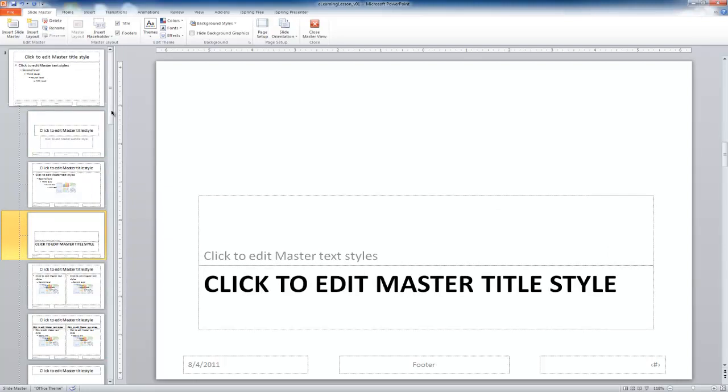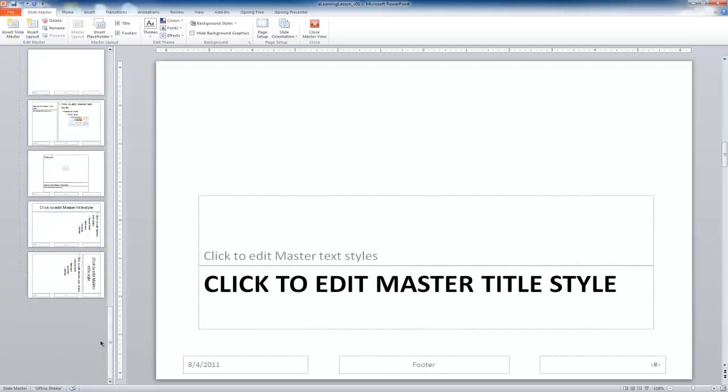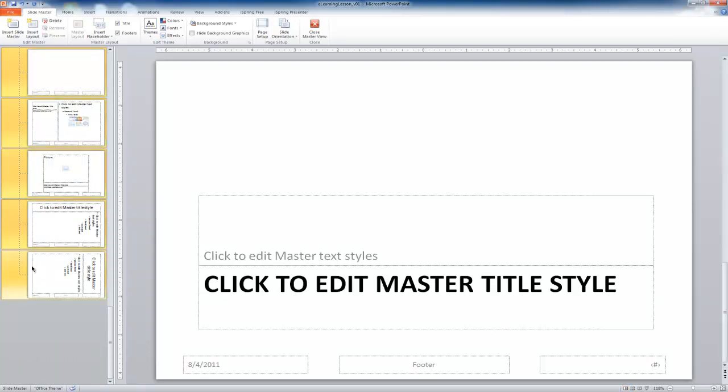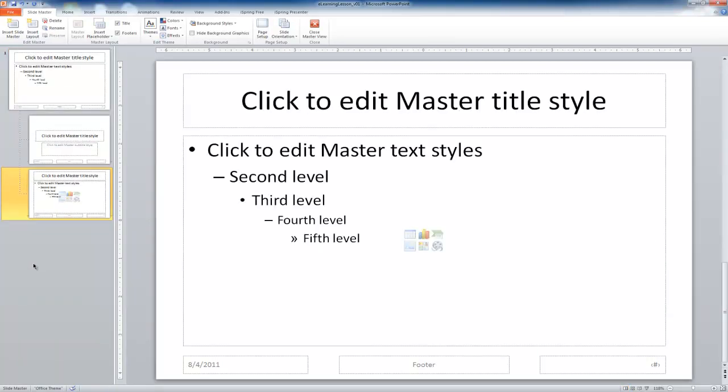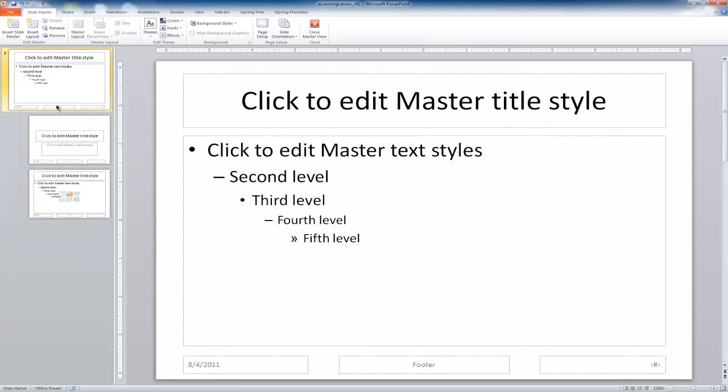So I'm going to select the third one down. I'm going to scroll all the way down to the bottom. While holding the shift key, select the final one. And then I'm just going to click delete. Select delete on the keyboard. So now I've left with three slides, one main, two sub slides.